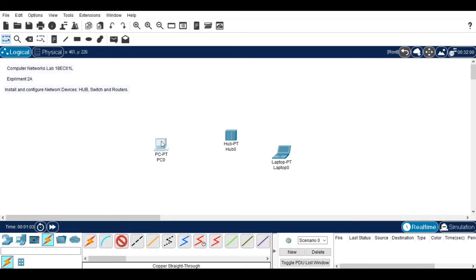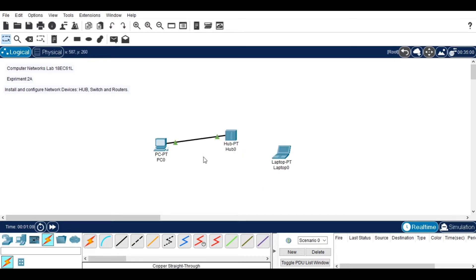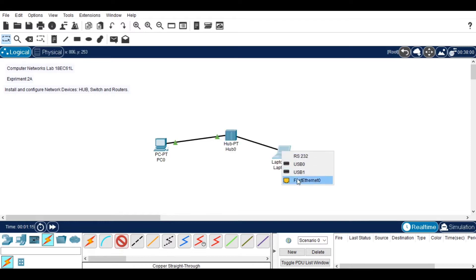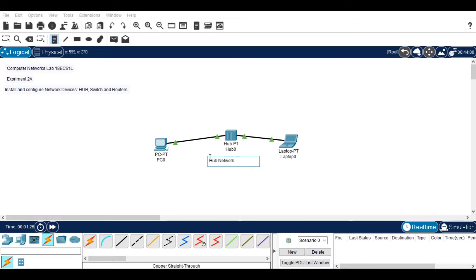Click on the system, then choose the first Ethernet, then connect it to the hub. Do the same for the other device as well. After that, I am giving a certain name to the hub — here I am naming it 'hub network'.